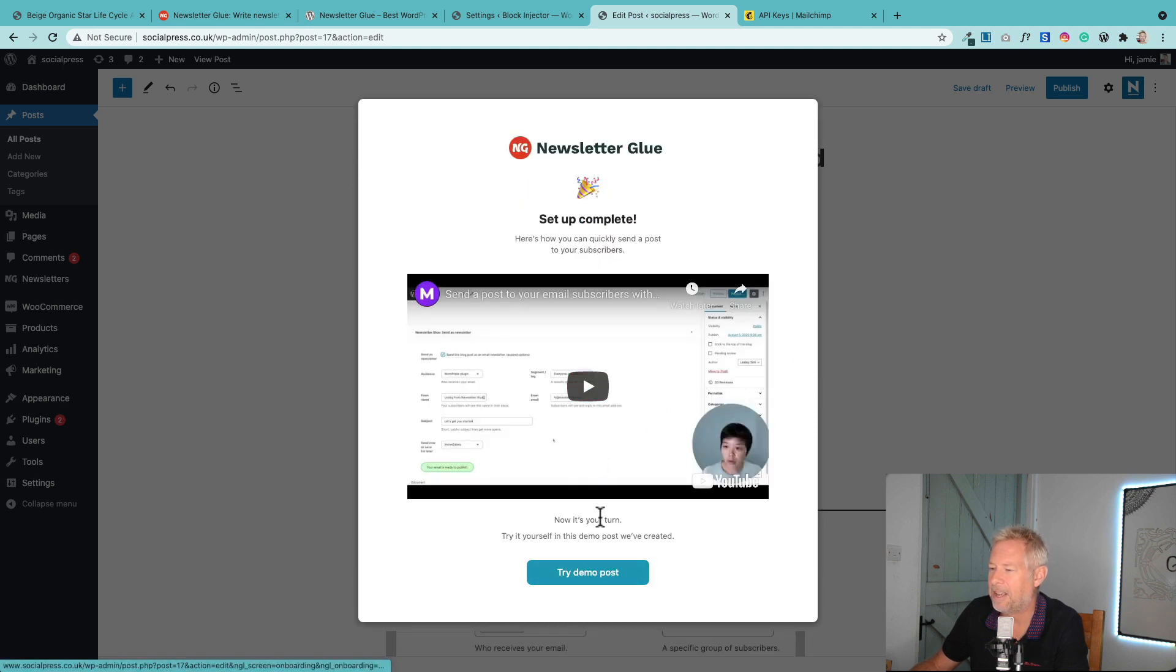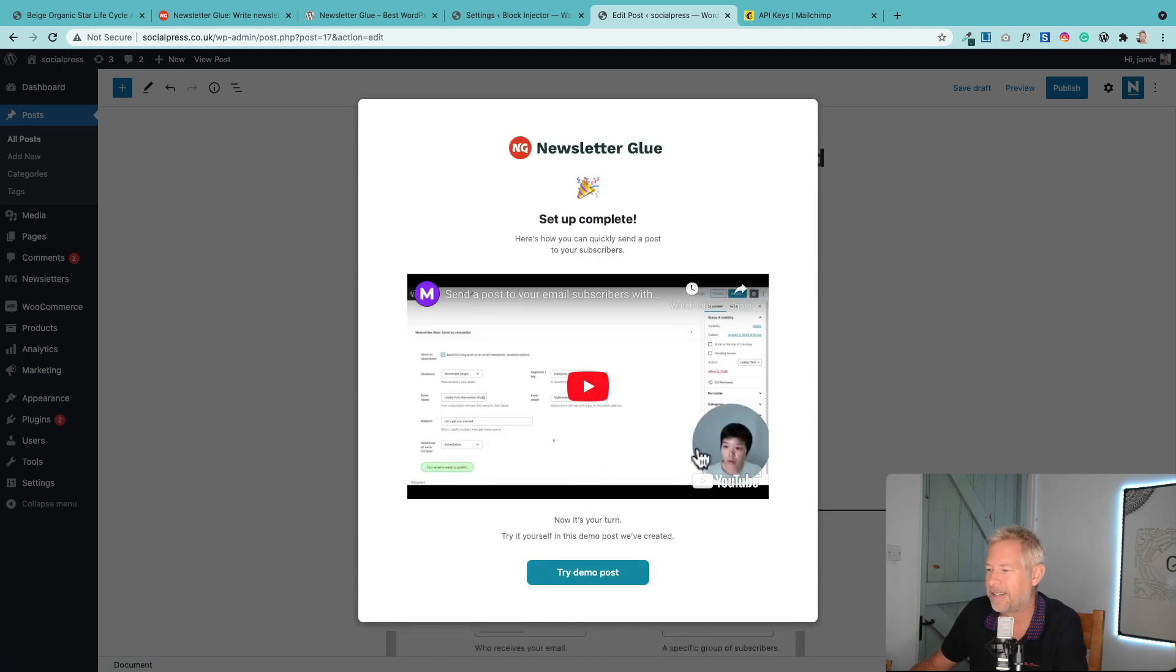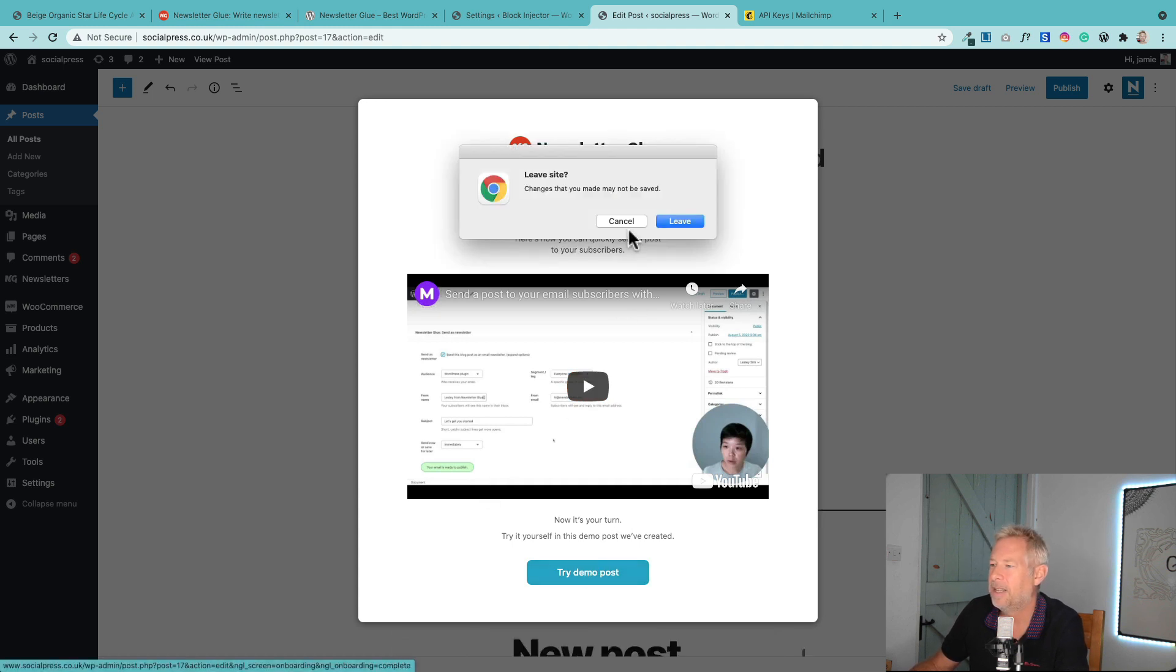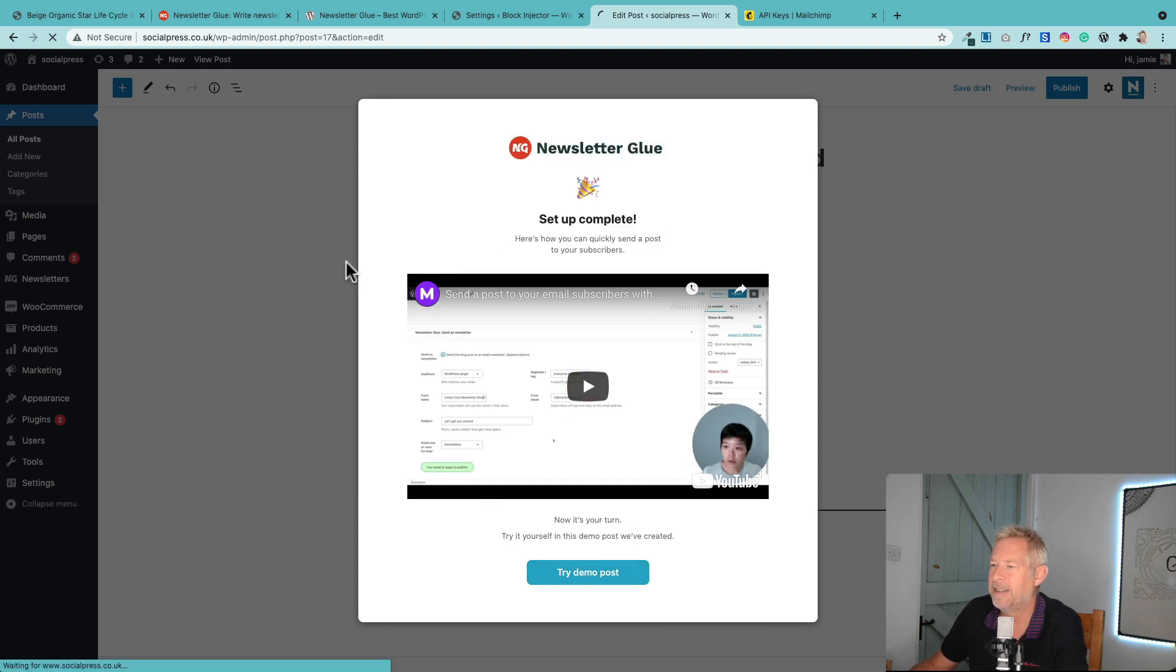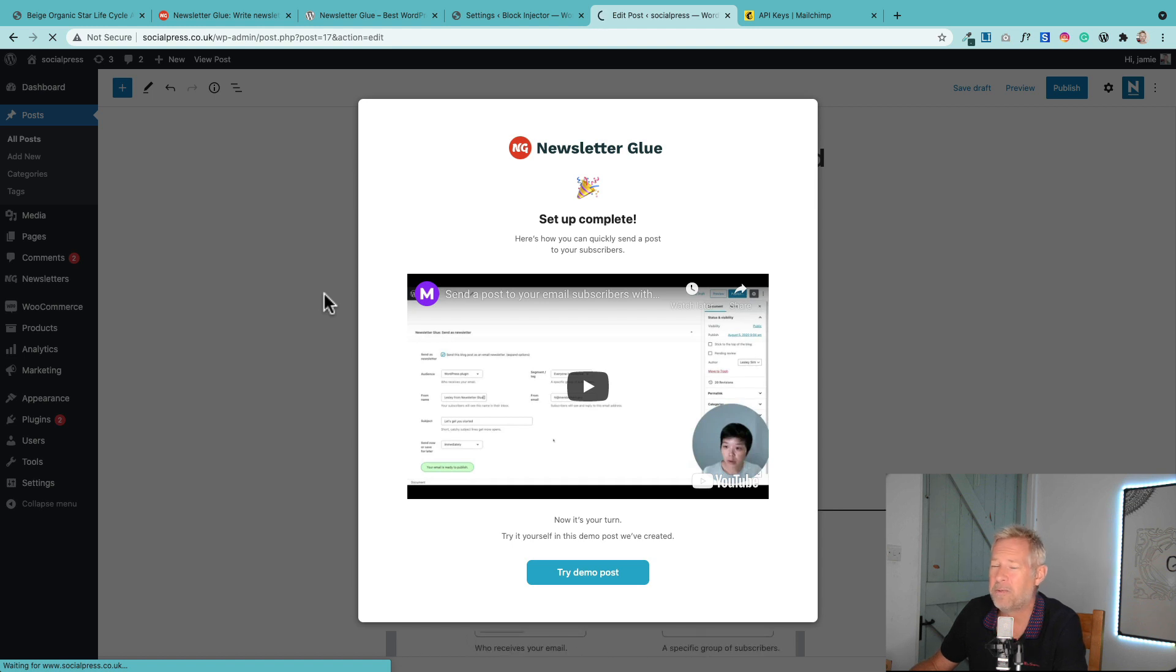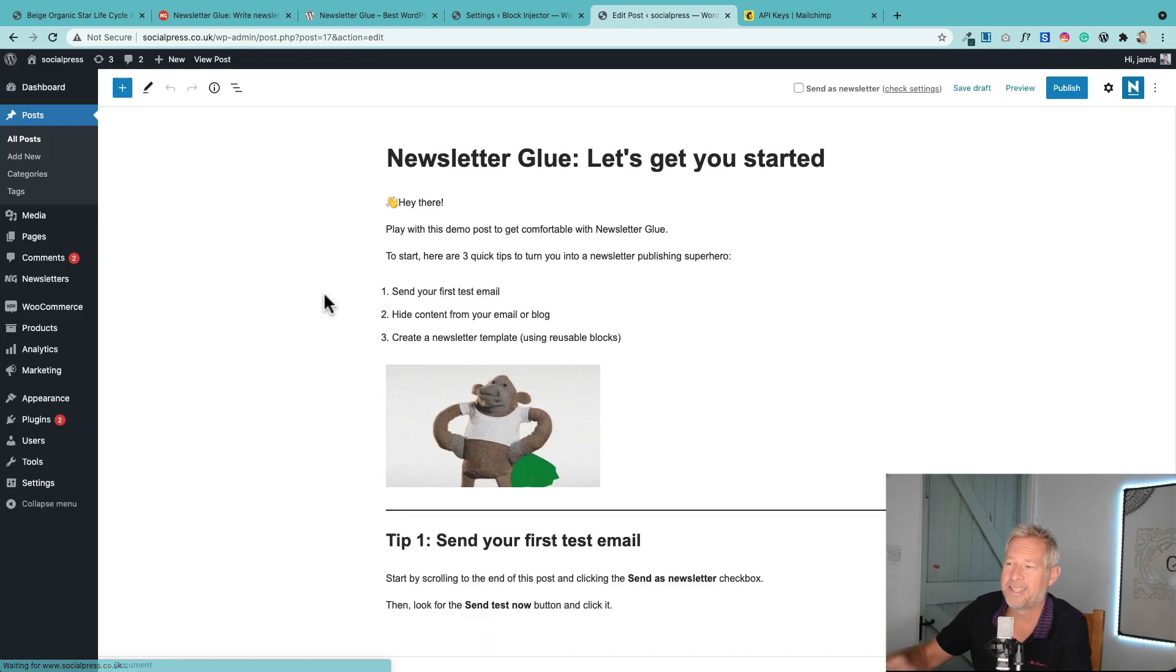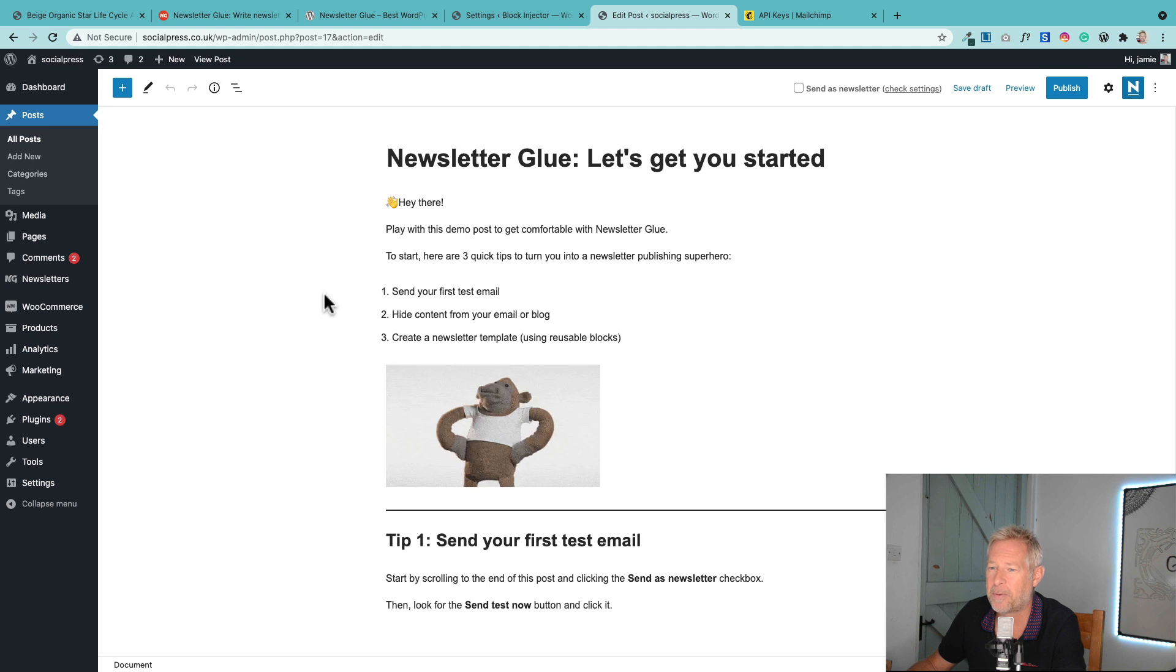Then there's a little video tutorial, which is really nice. Leslie talks you through how to use it. You can try a demo post. And now essentially, you're ready to rock and roll in terms of sending your newsletters as I showed you before.